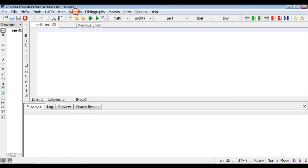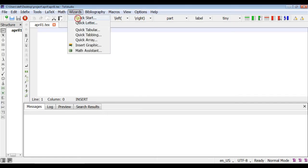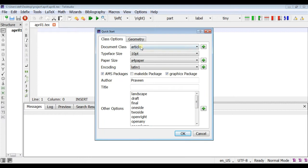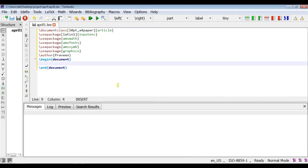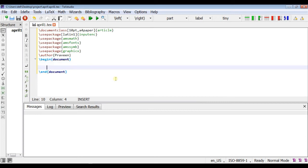So here we will click start. So this is our article. First line I will write this is my first reference for example.